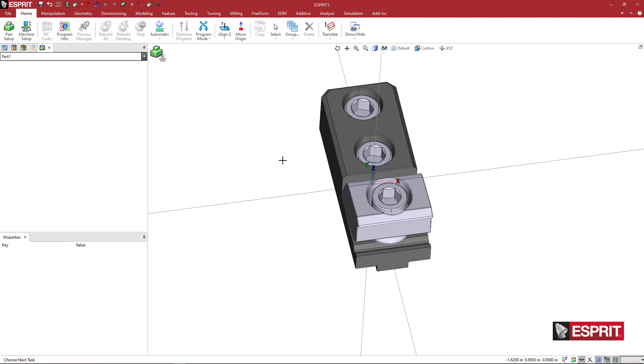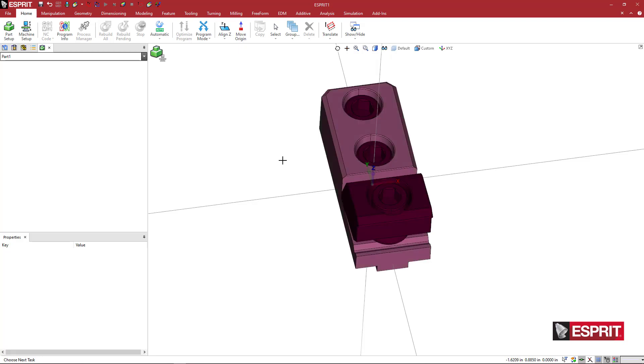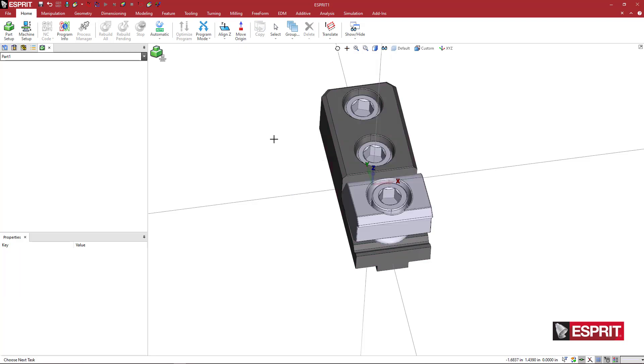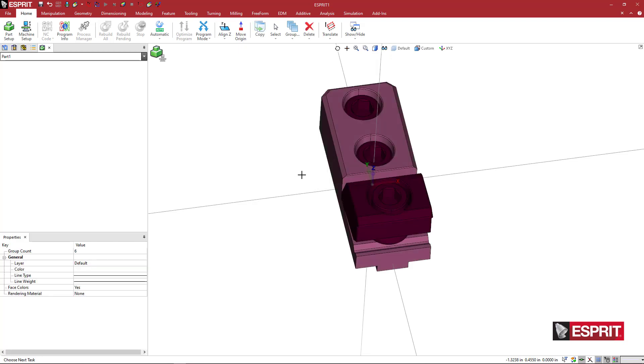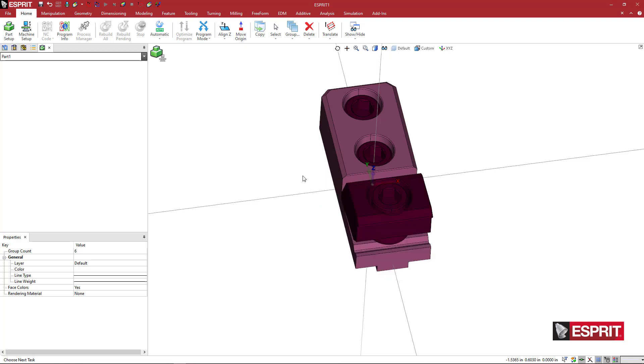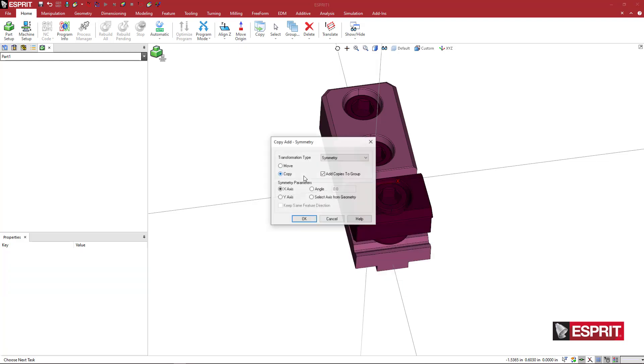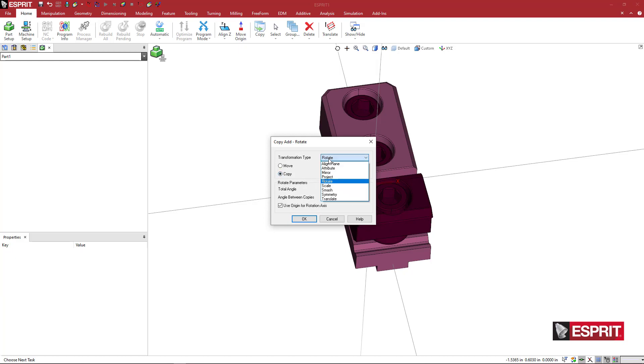I'm just going to go ahead and hit control A or you can right click and say select all. What I want to do is I want to rotate around the Z axis 90 degrees. So I'm going to say right click copy, I'm going to hit R on my keyboard, or you can pick rotate from the drop down, I'm going to say move, I'm going to say 90 degrees. Actually, let's do minus 90.